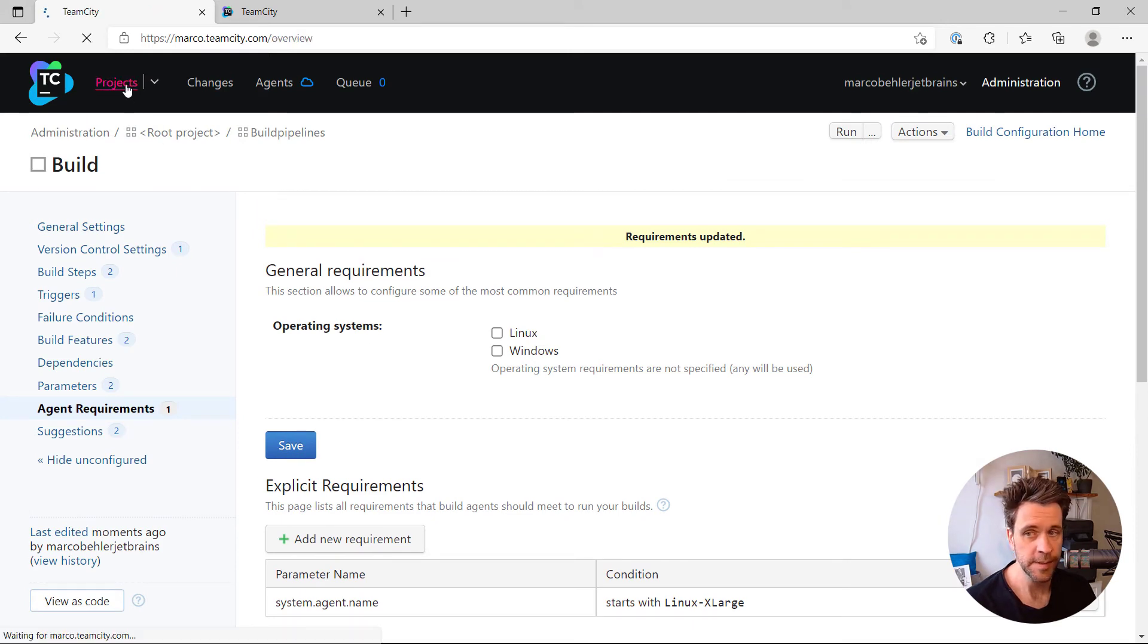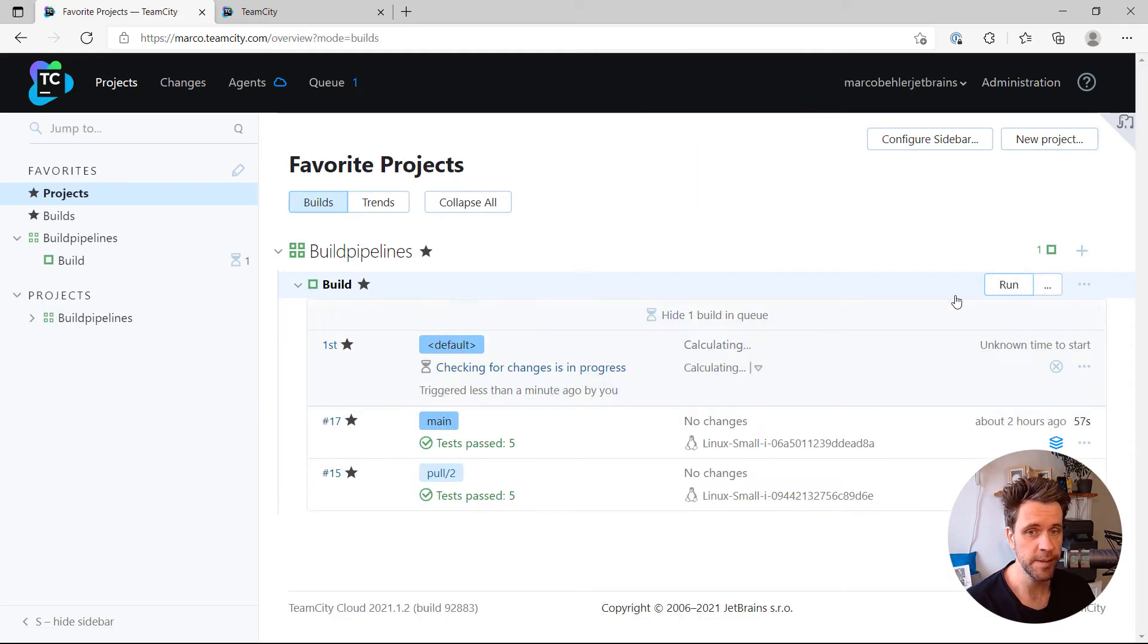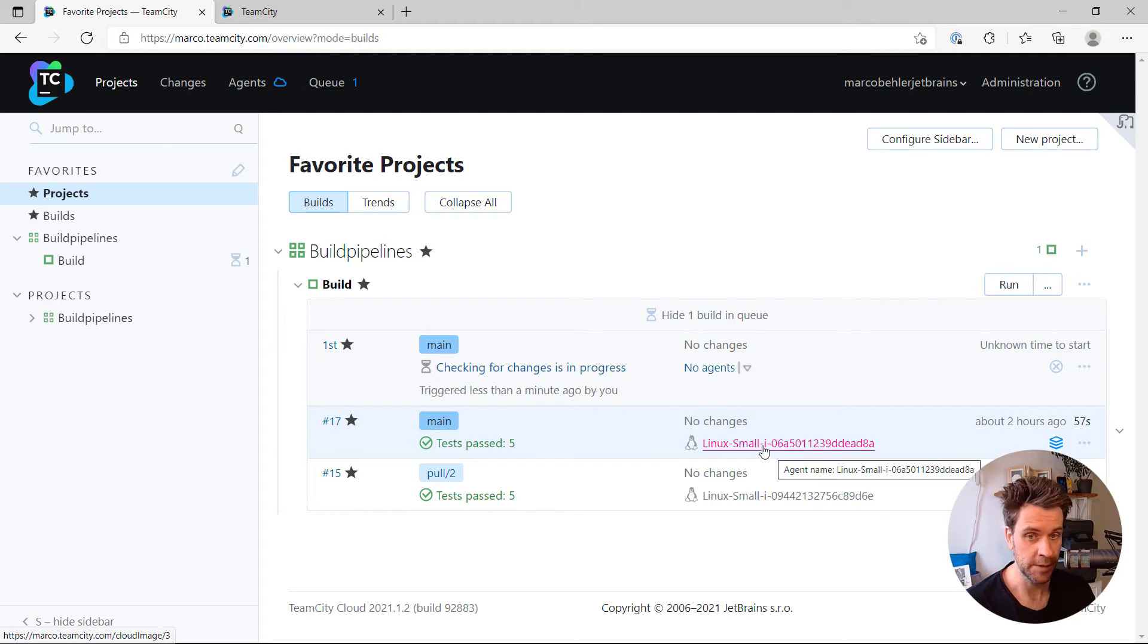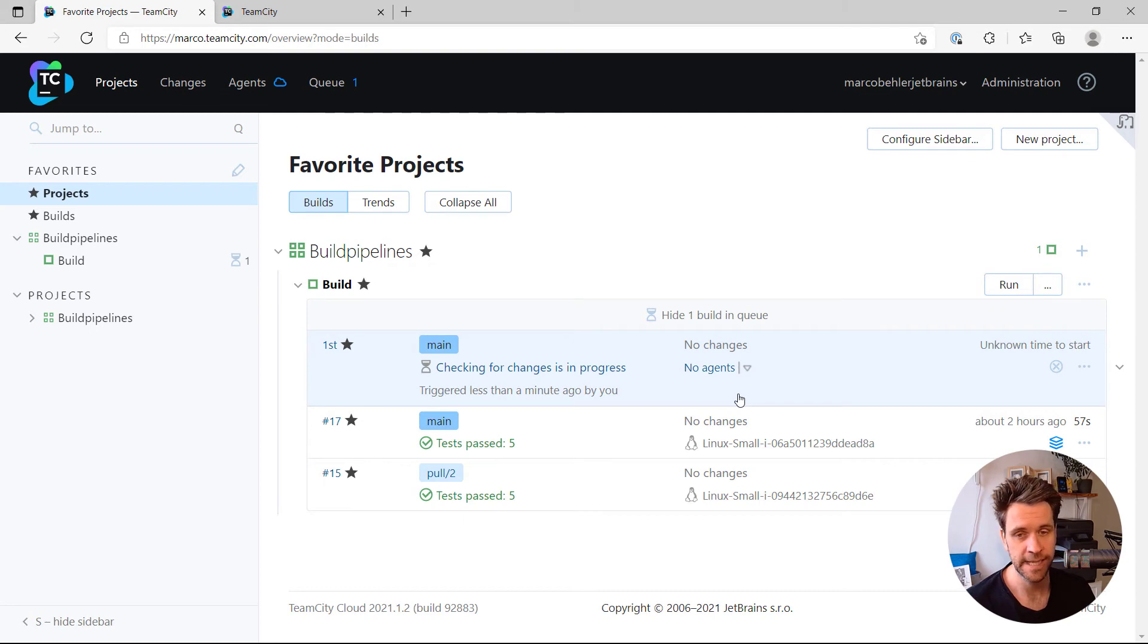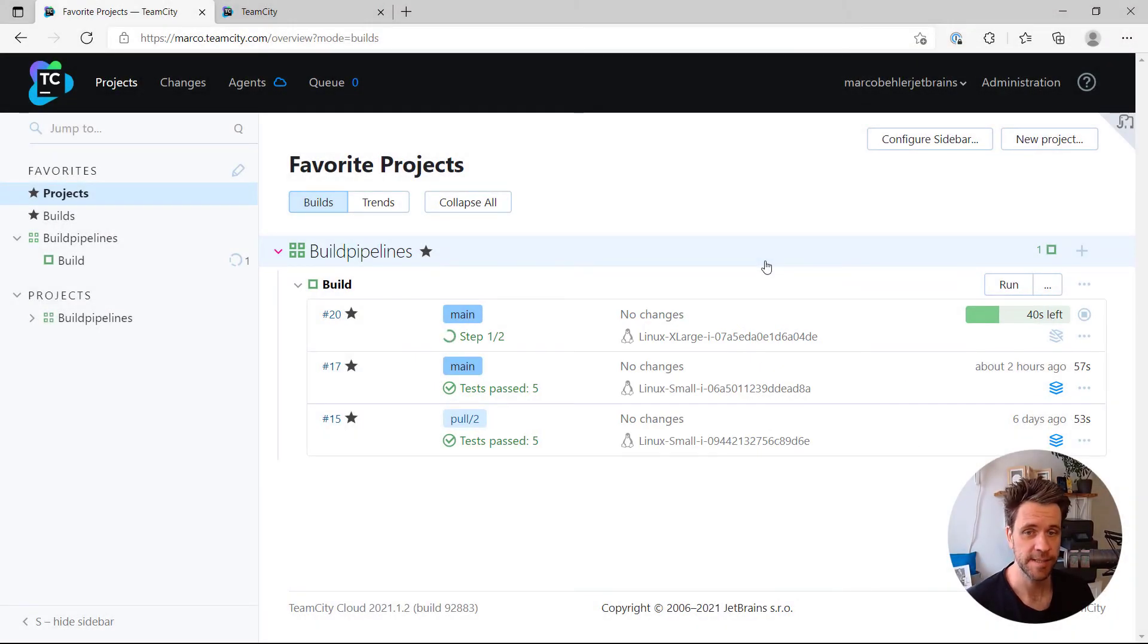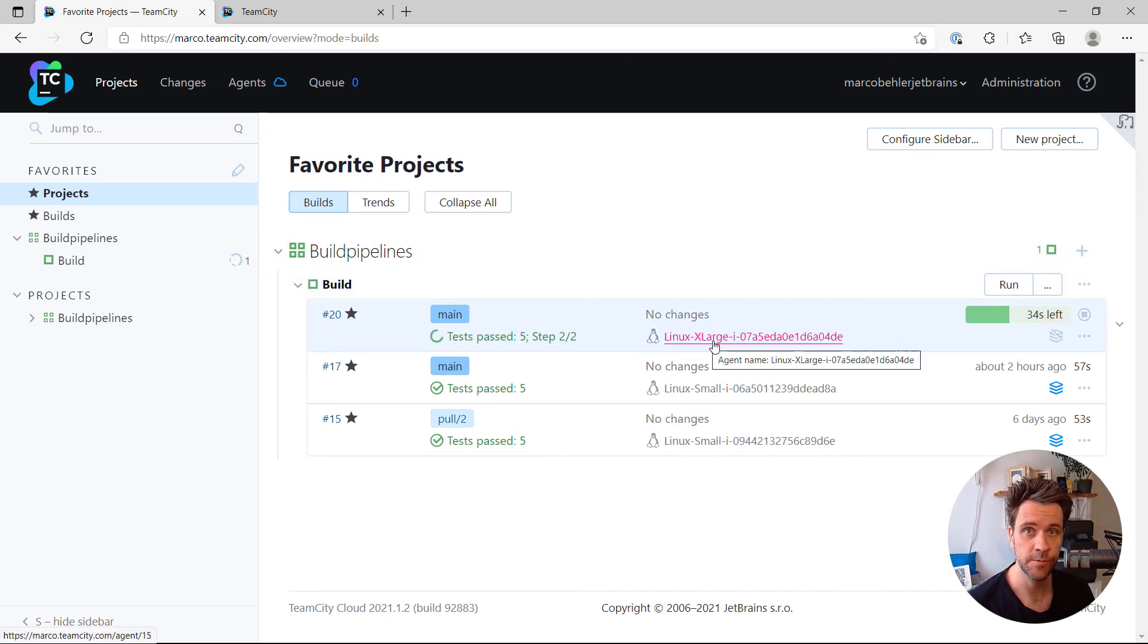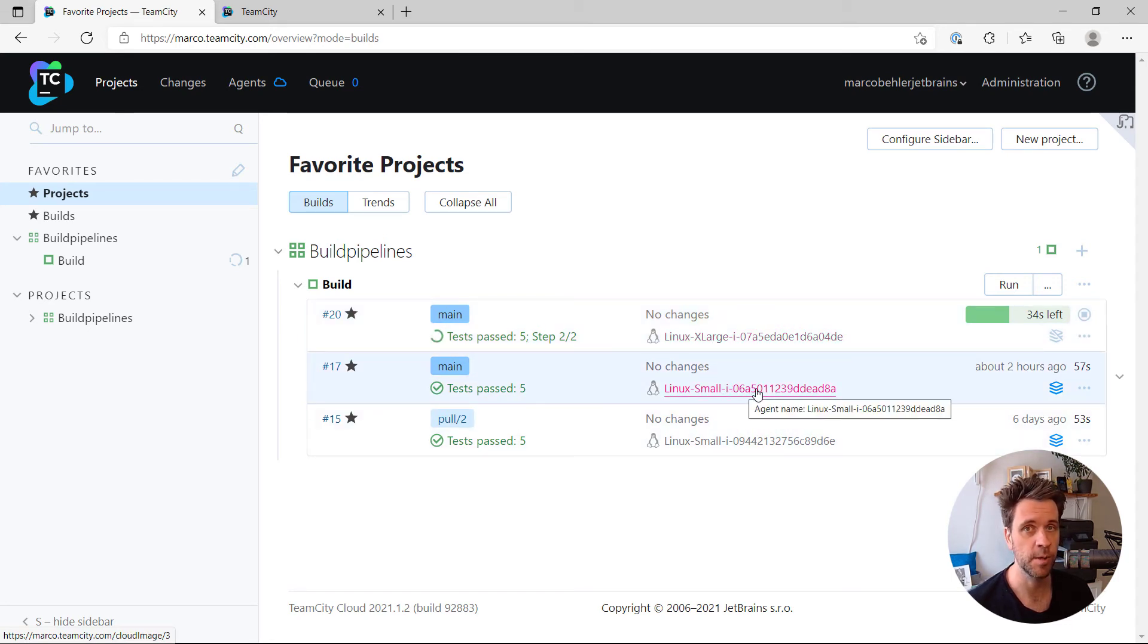Go back to your build overview and just simply run a new build. Now let's see what's going to happen because as you can see down here, the last two builds were run on Linux small agents. And now hopefully we're going to see an extra large agent booting up in a second. All right. As you can see, that works. A Linux extra large instance was booted up and is used to run that build. Whereas before, there were just Linux small instances being used.